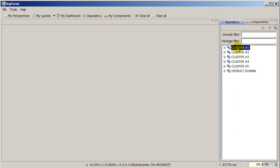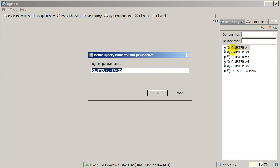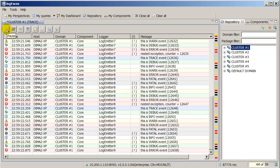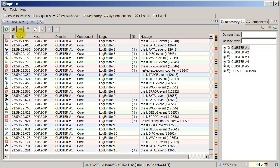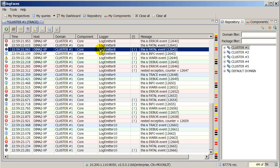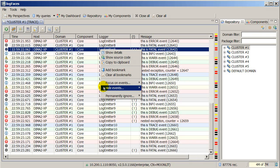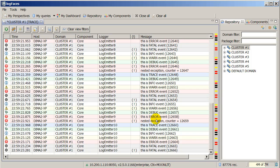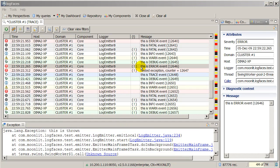Log Faces allows you to perform many operations with ease. For example, create and follow traces in real-time, focus or ignore events related to specific properties or diagnostic contexts, and see event details or the source code they come from.